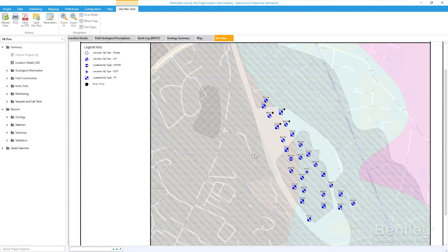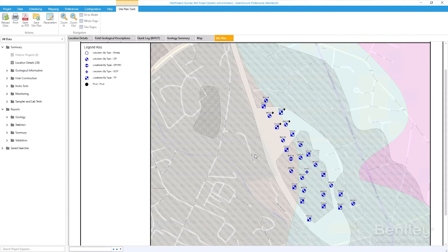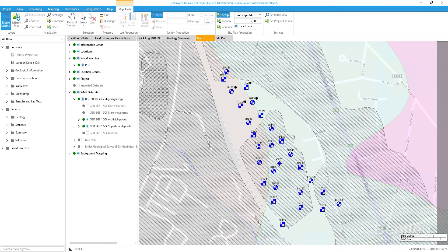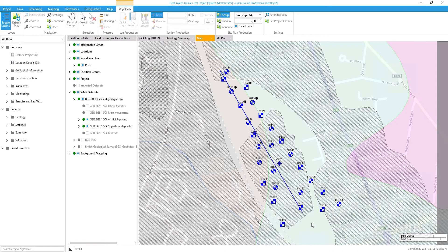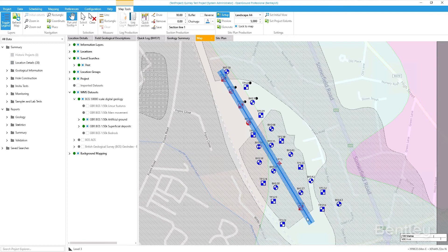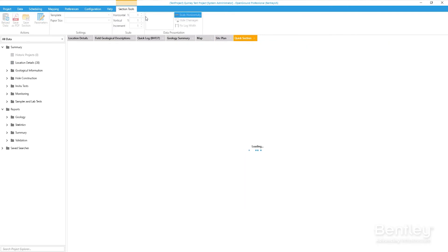OpenGround Cloud offers a complete solution for planning, data entry, borehole log production, lab data management, reporting, and visualization. Improve collaboration for better data-informed decisions among all project contributors, significantly increasing your geotechnical data's value.